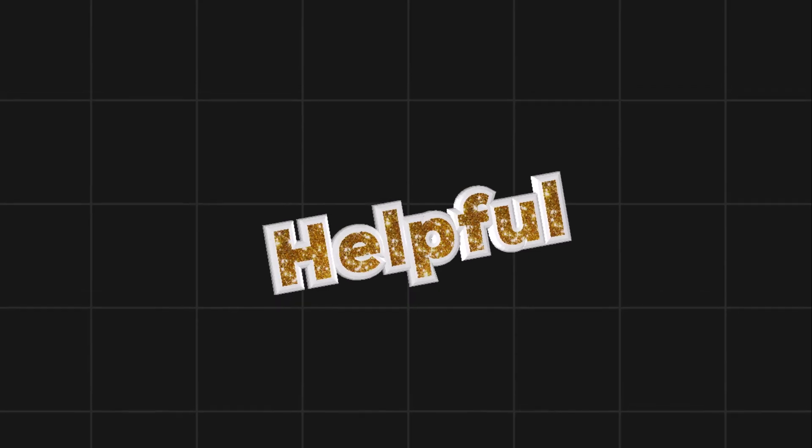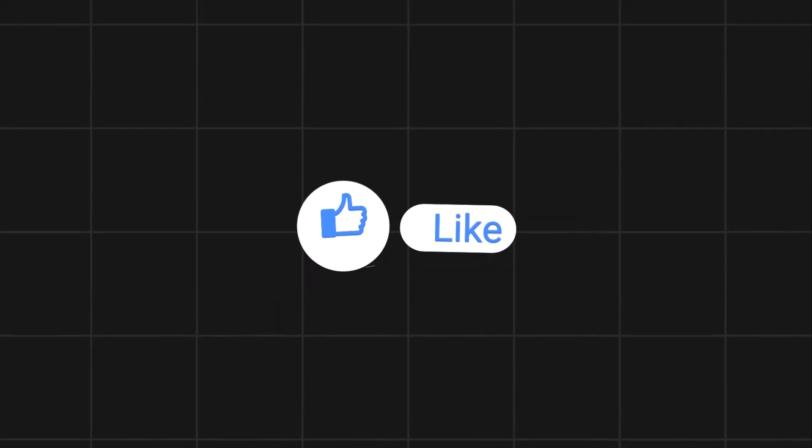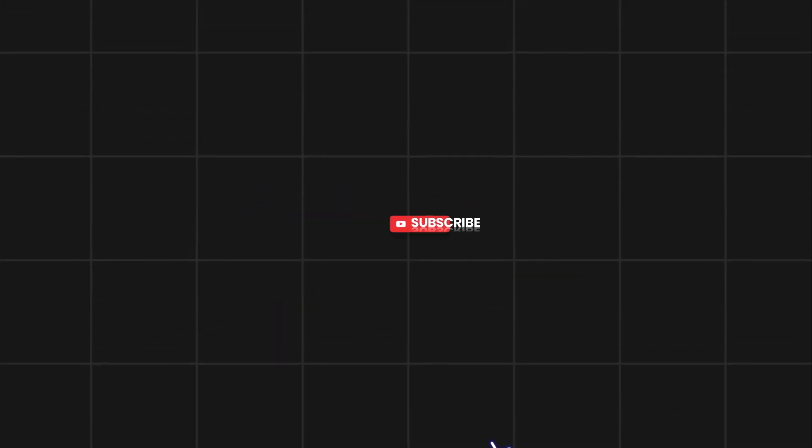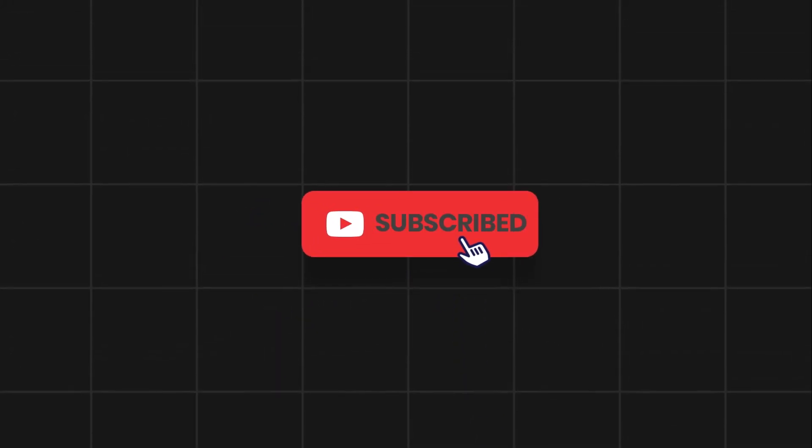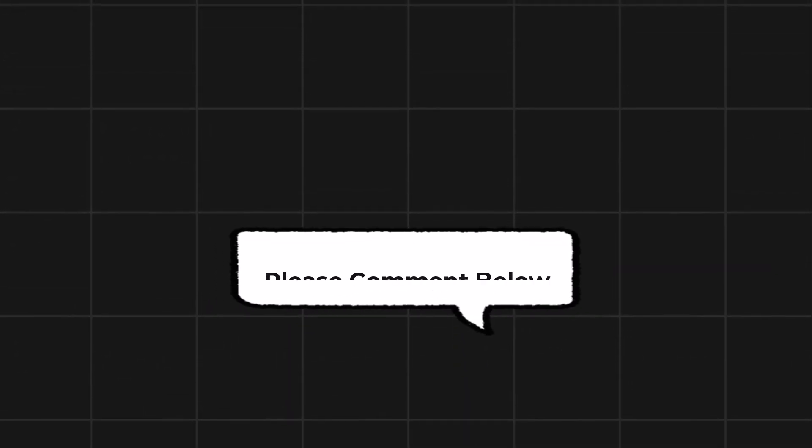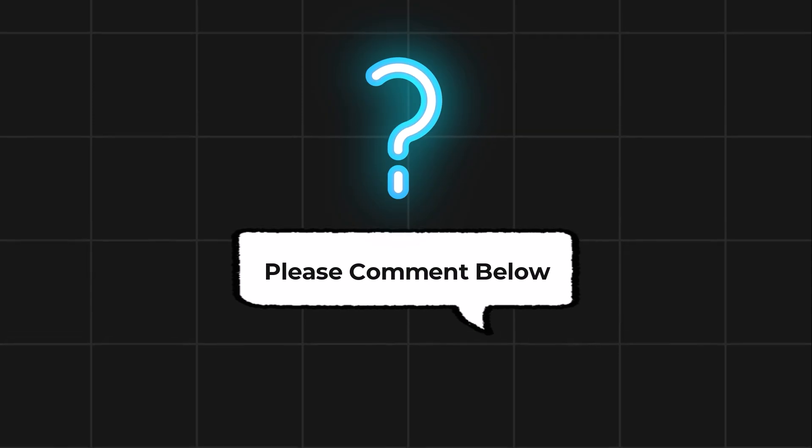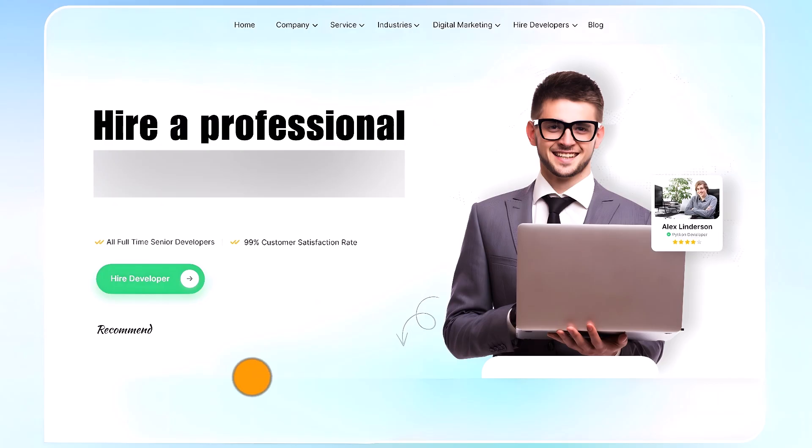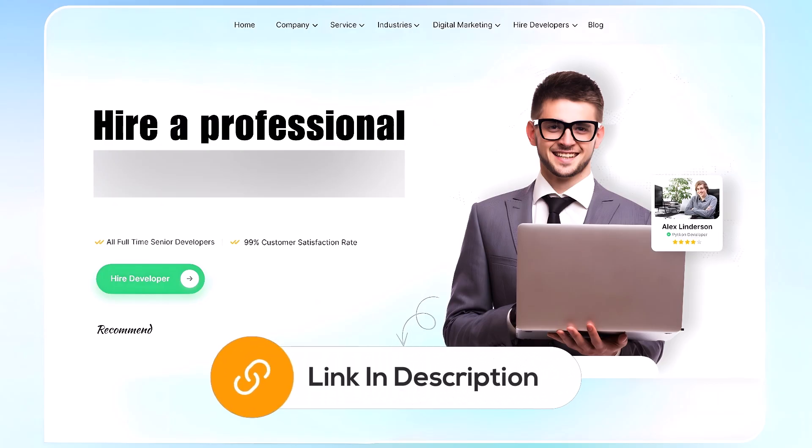If this video helps you out, please leave a like and subscribe. Comment below if you have any questions. If you need further assistance, consider hiring a professional using the link in this video. We'll see you next time.